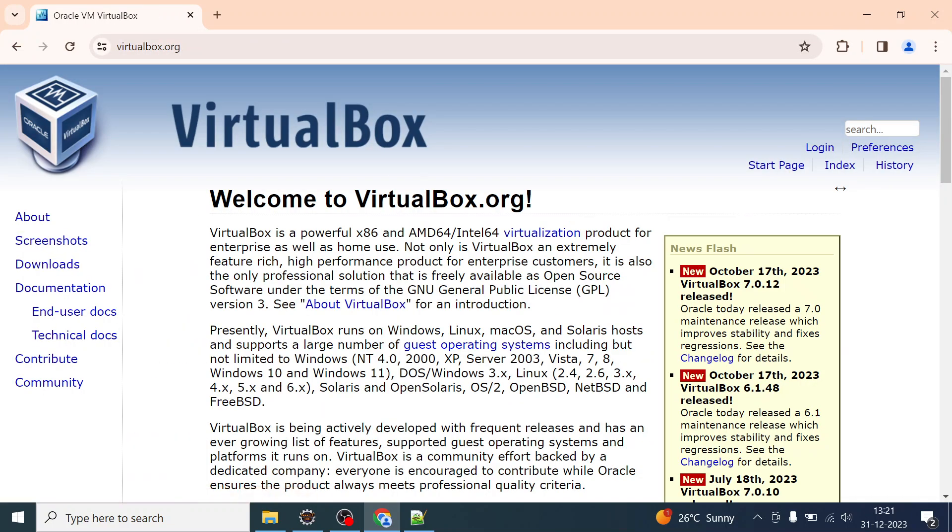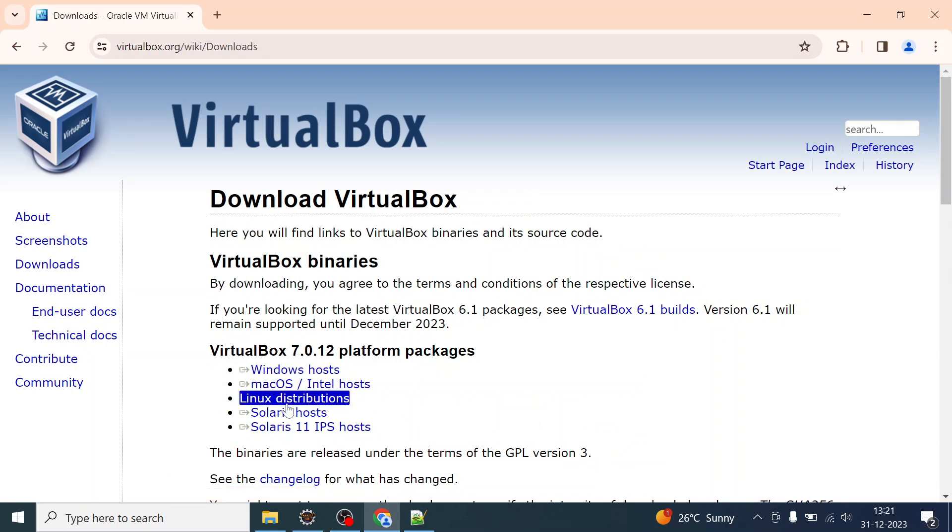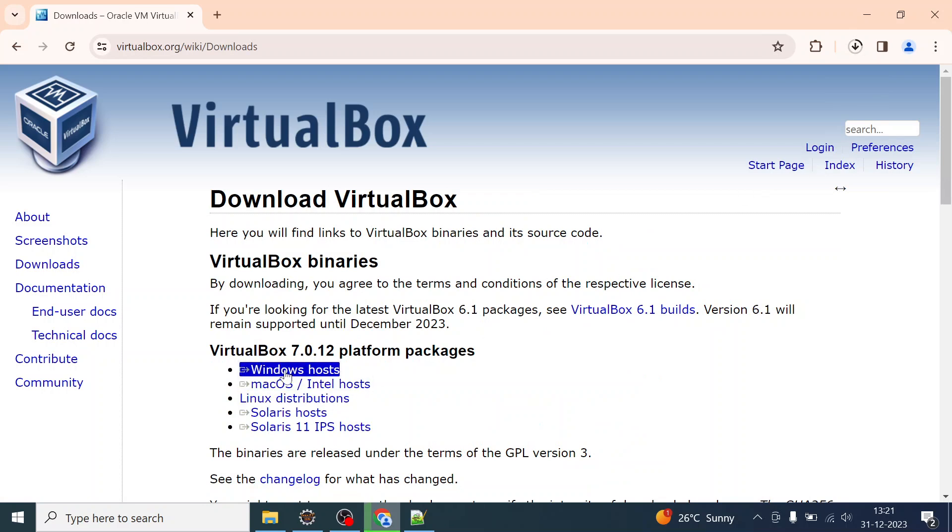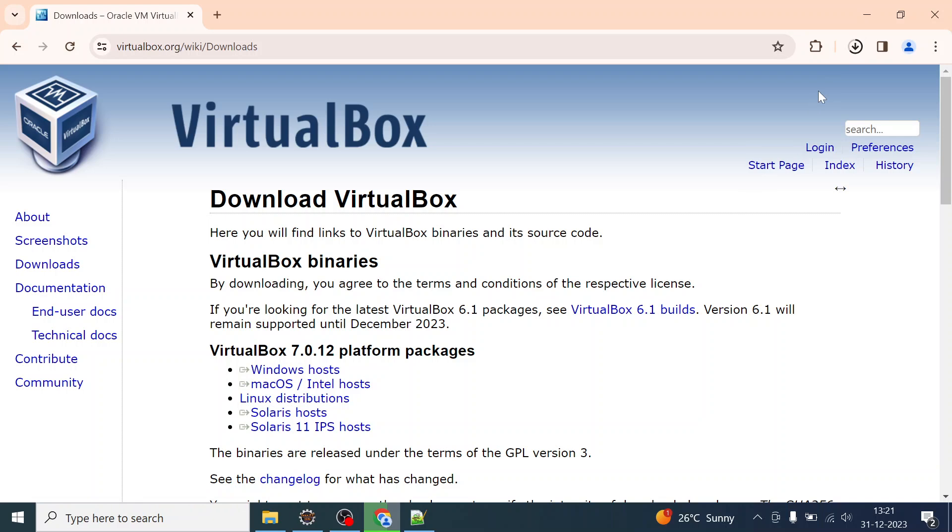Just go to the downloads and go to the Windows host because you're going to install it on Windows. You can install VirtualBox on any other operating system as mentioned here. I'll just wait for it to download and it won't take much of your time.